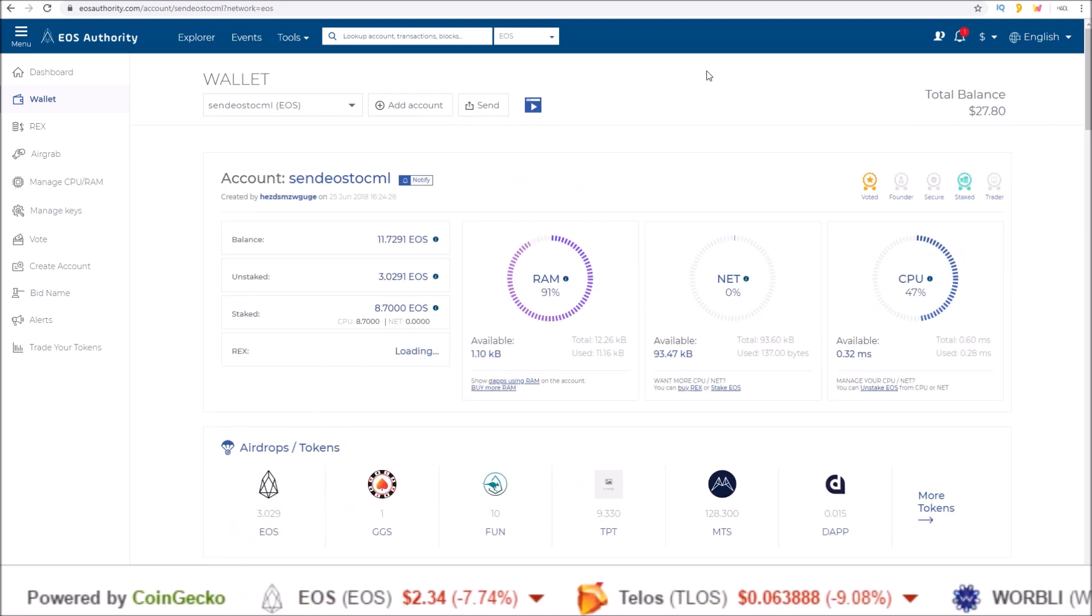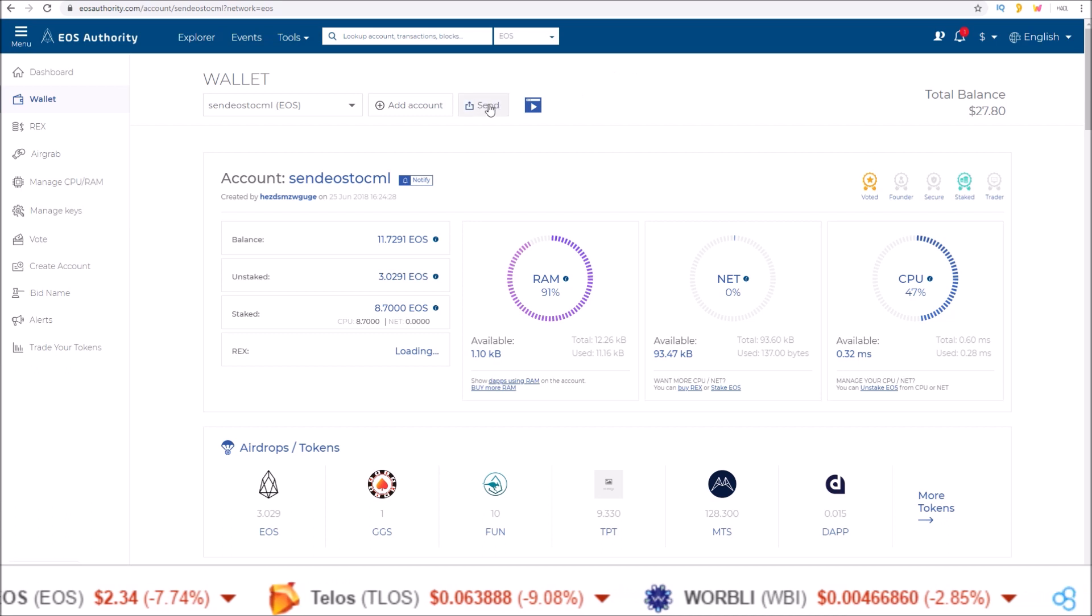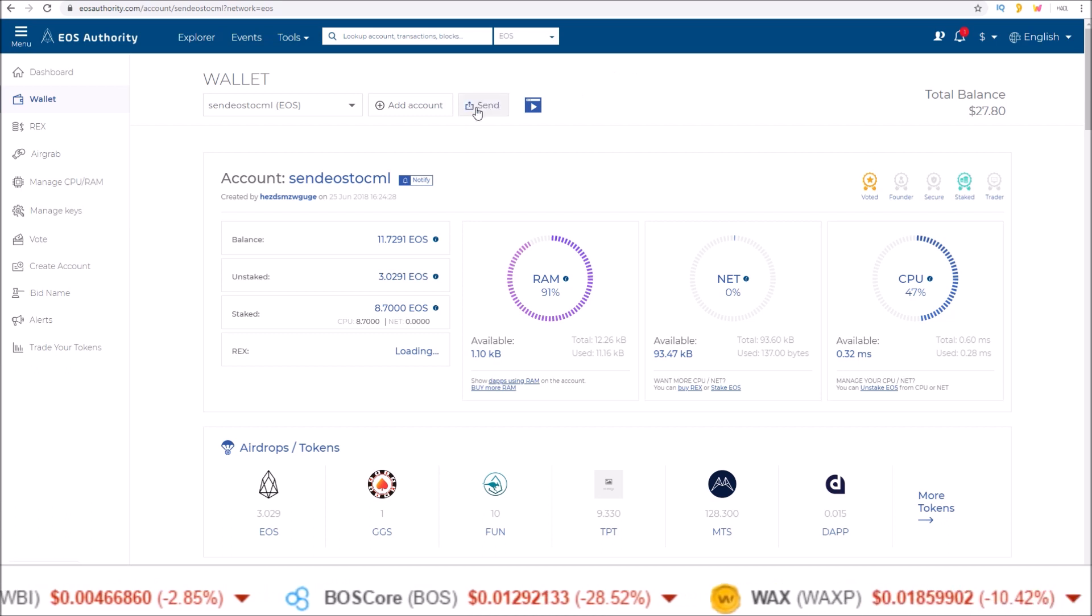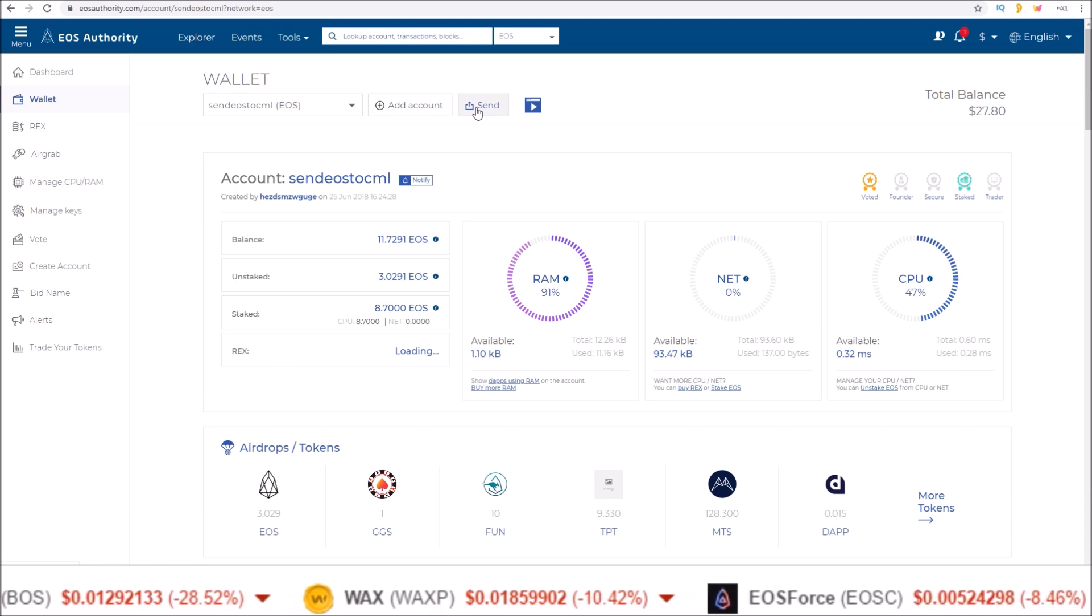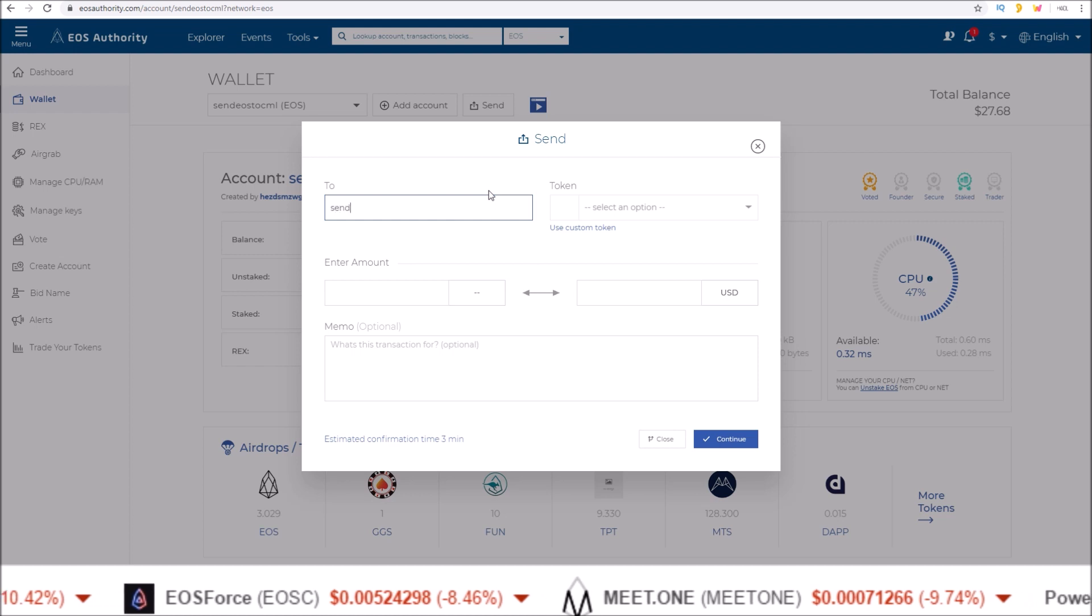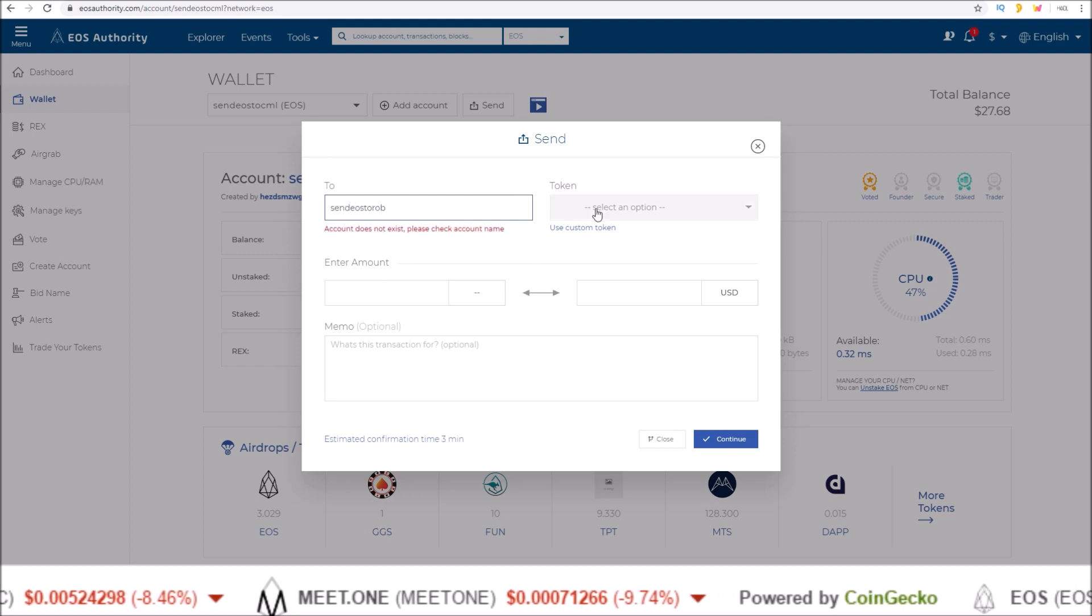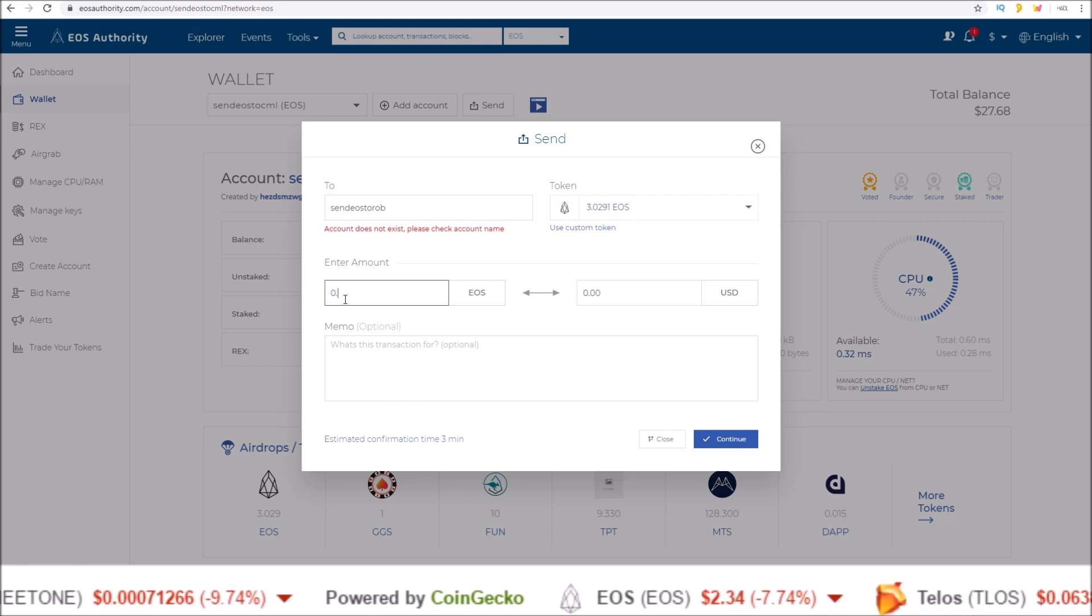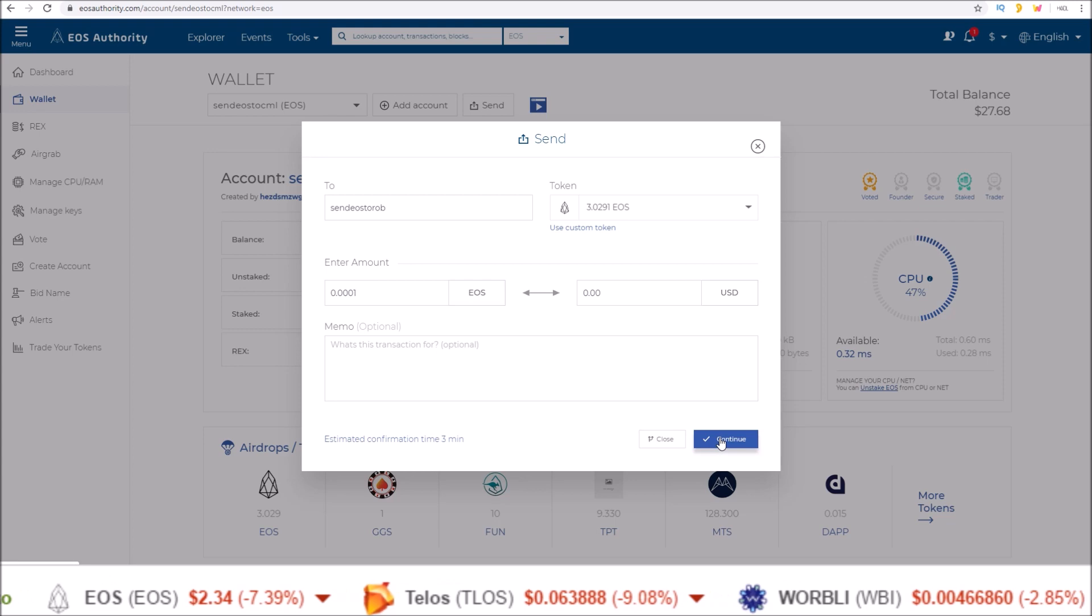So in order to send tokens, there is the send button up here at the top. And let's go ahead and send some tokens just to show you how the free transactions work. So if I click send, who do I want to send them to? Send EOS to Rob, that's where we'll send them. I want to send EOS just a fraction of EOS. Click continue.